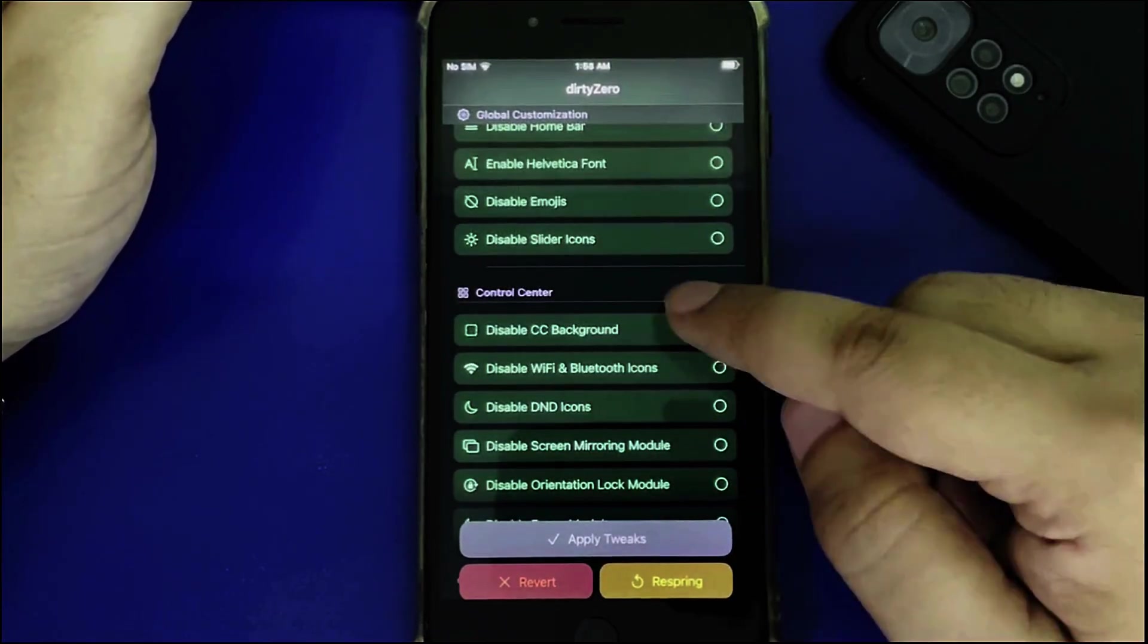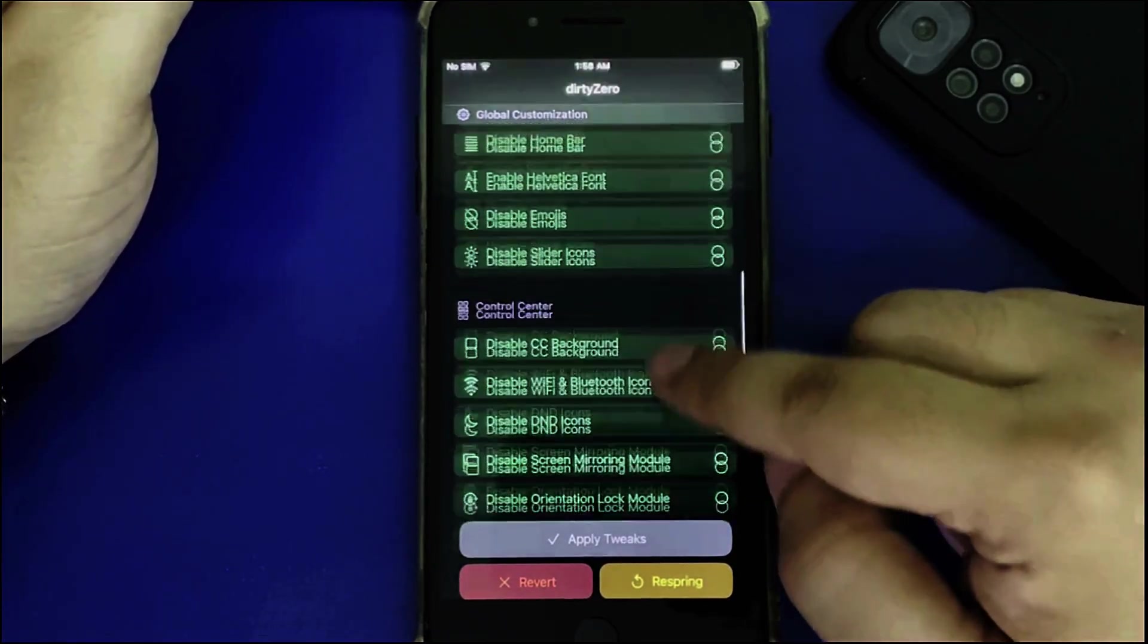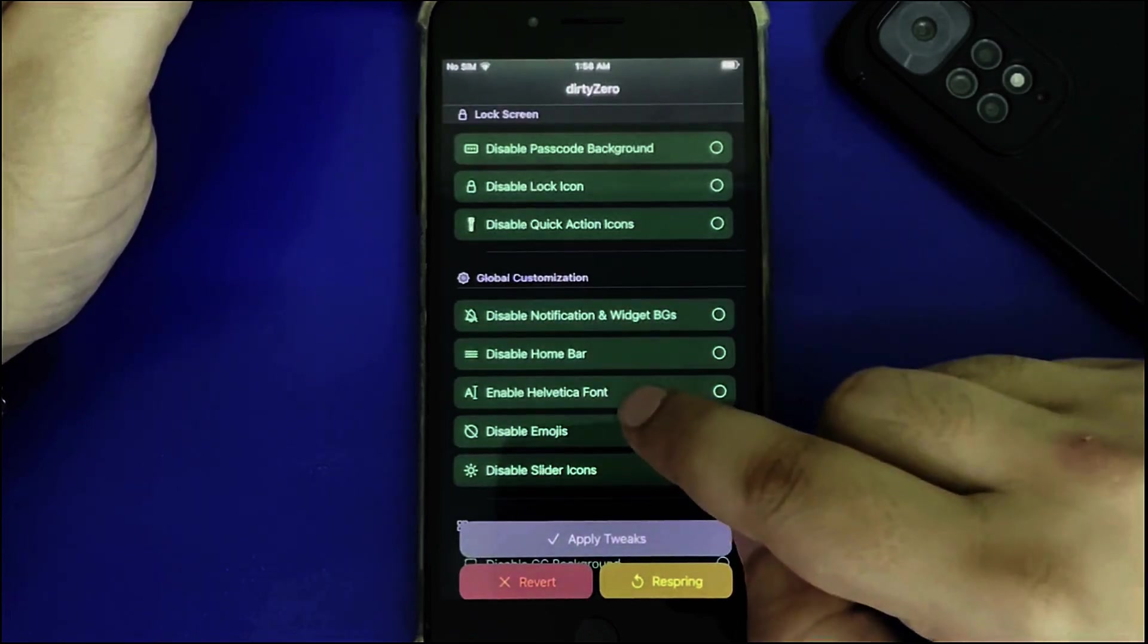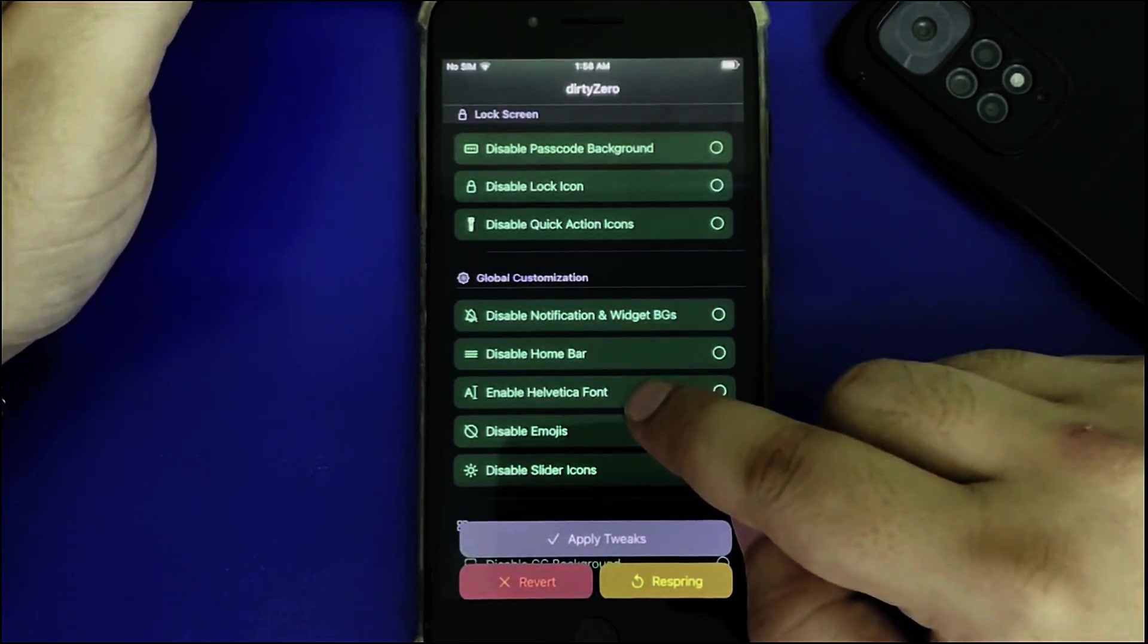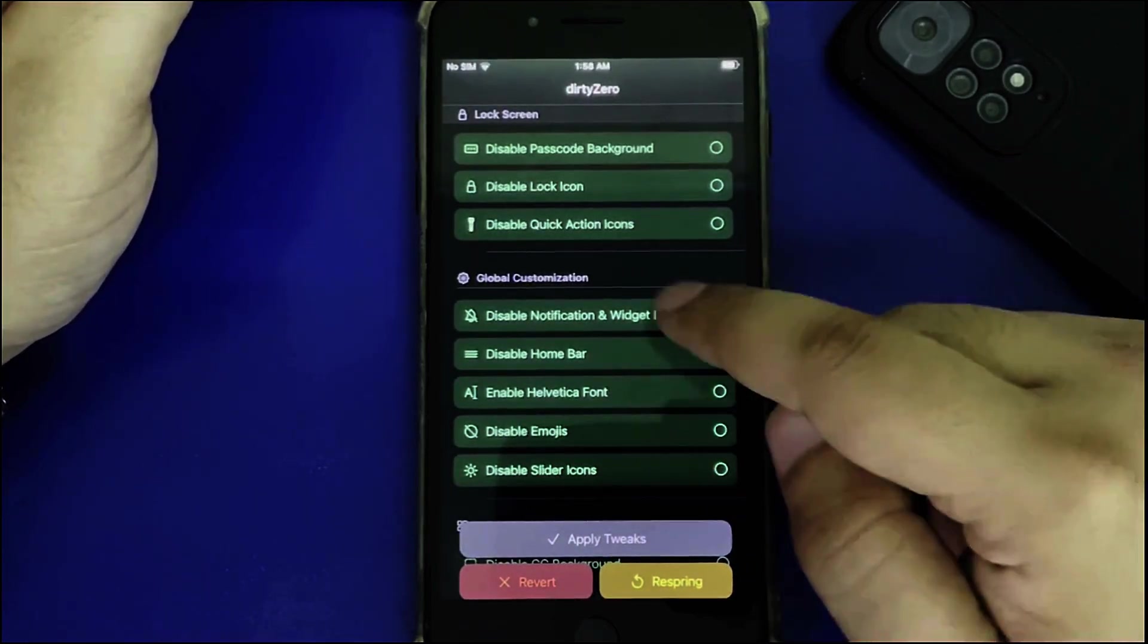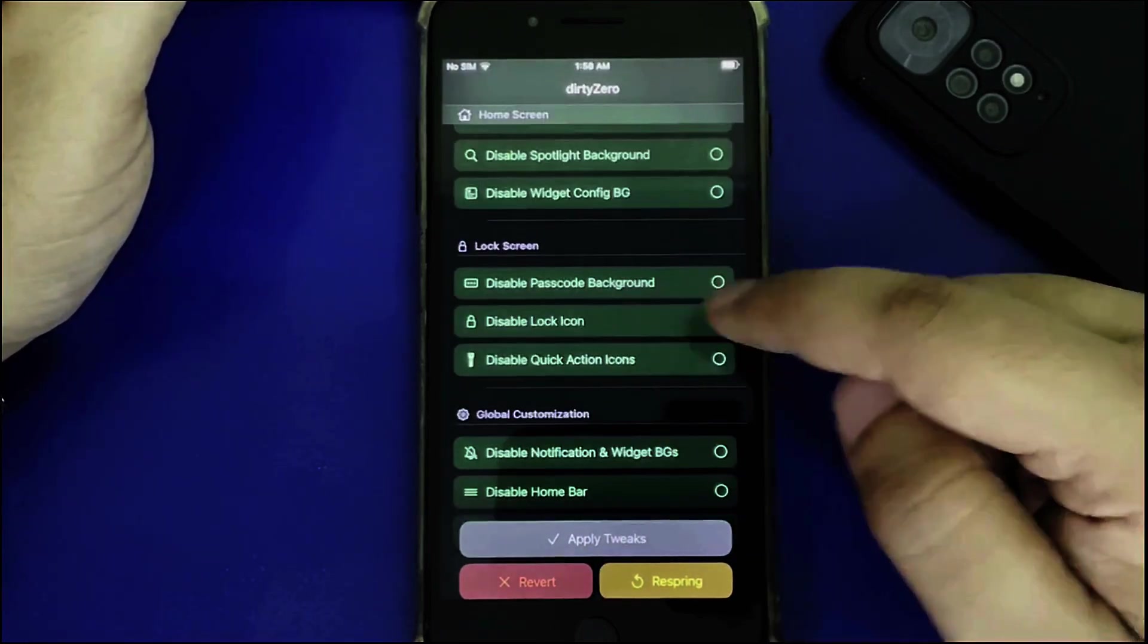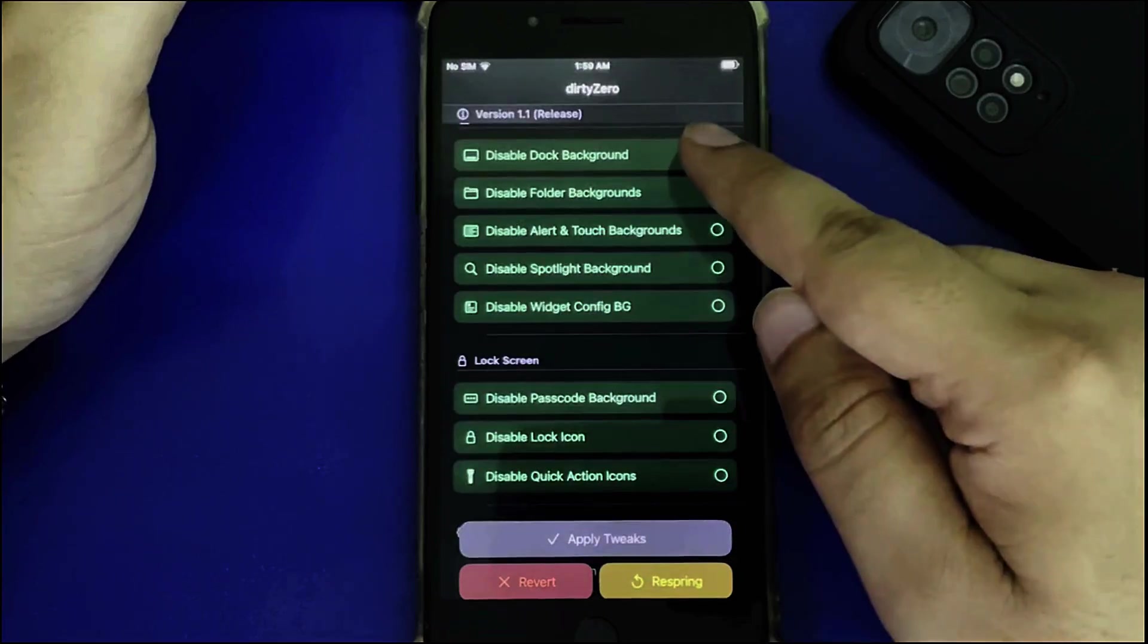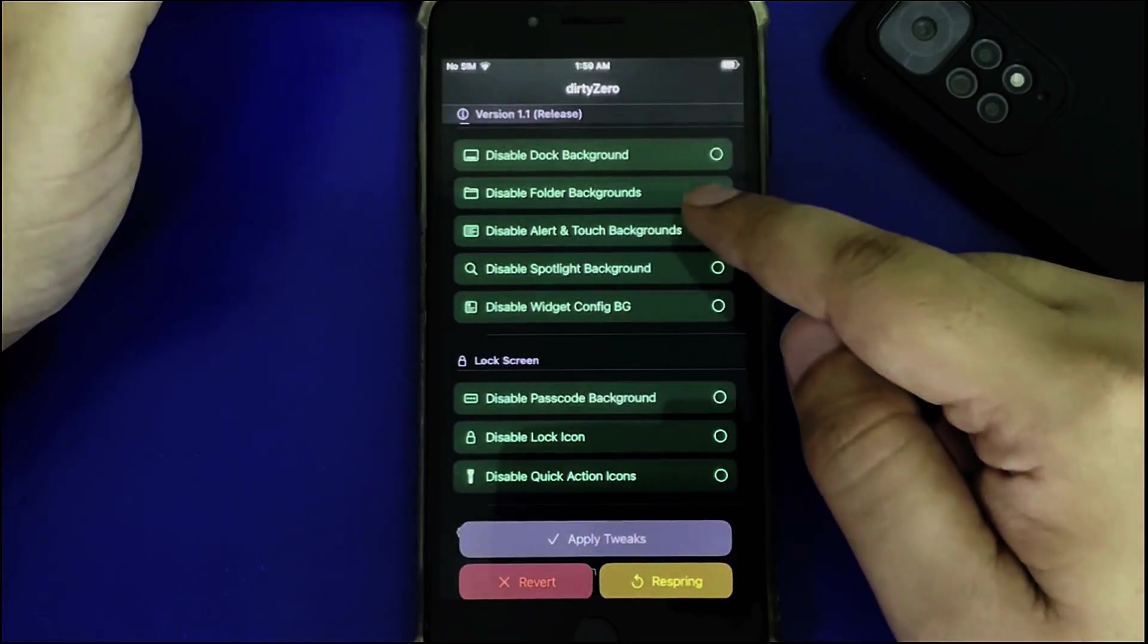You can also disable the control center background, enable a new font, disable the home bar, lock icon, and dock background.